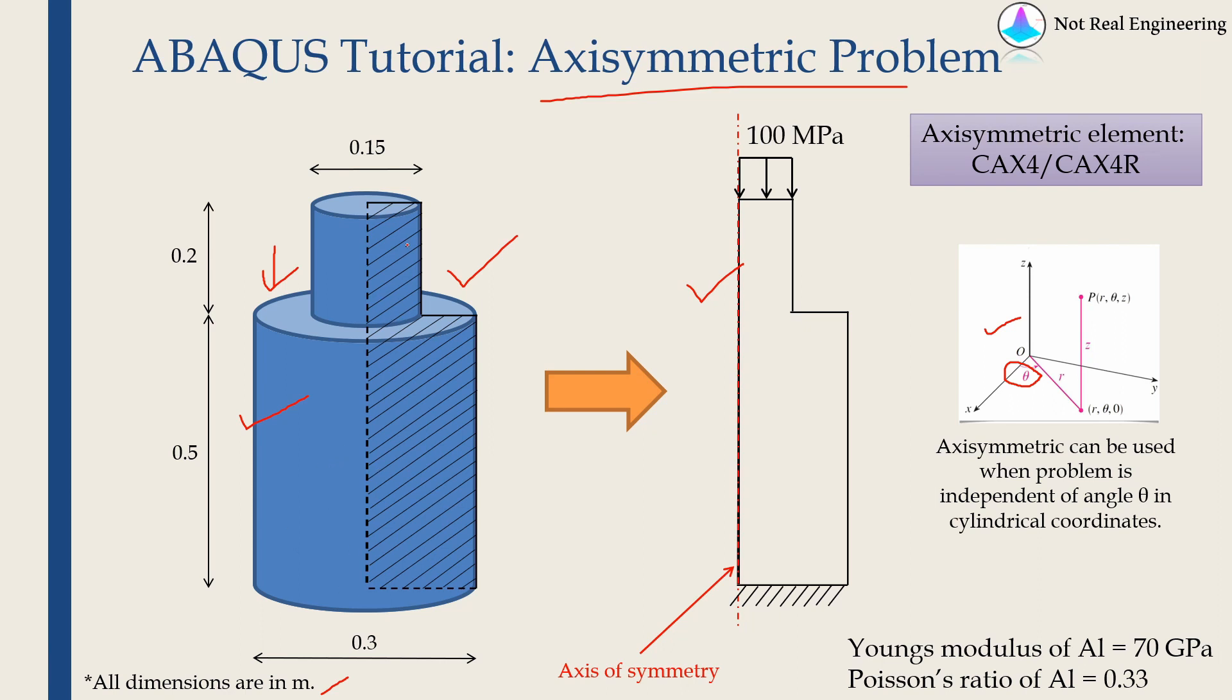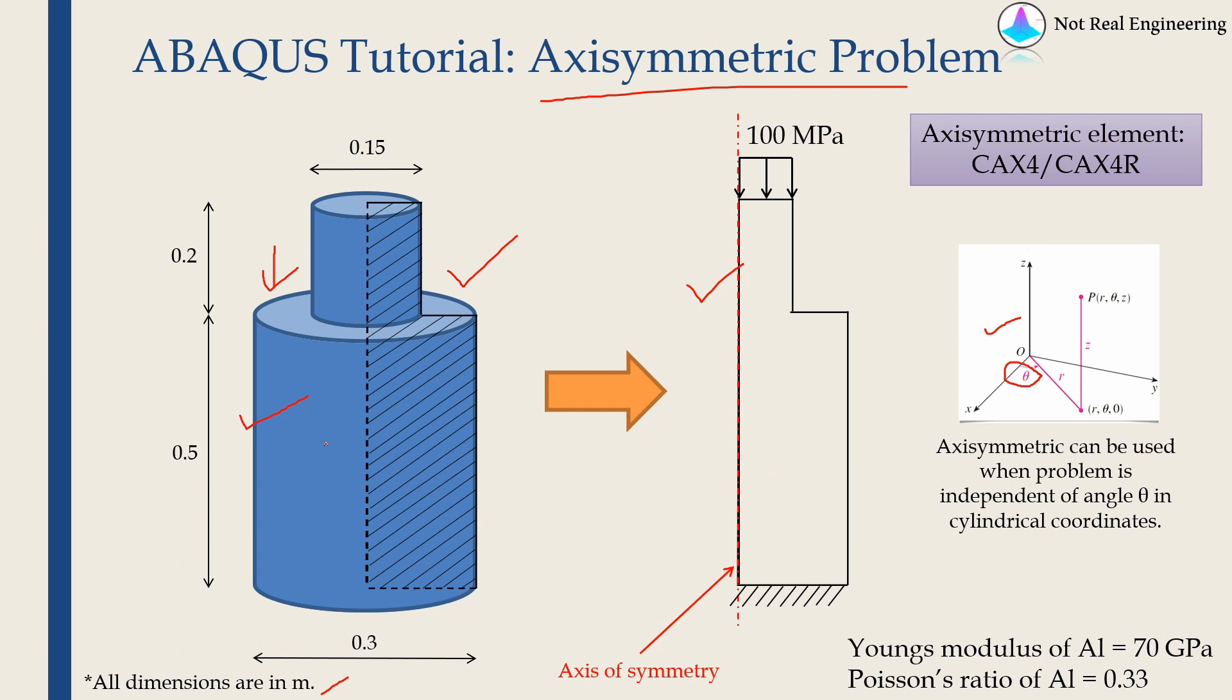Using this symmetry we can convert this three-dimensional problem into this two-dimensional problem over here. This is our axis of symmetry, and if we revolve this shape around this axis of symmetry by 360 degrees, we will get this 3D domain. Boundary conditions are very simple: fixed at the bottom and there is some pressure on the top.